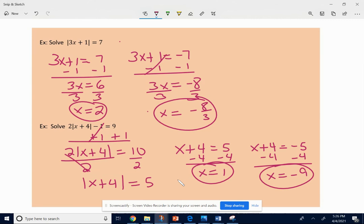It takes practice. This is Algebra 1 stuff, but some of you are ready to do some of this, so give it a try. Let me know if you have any questions.